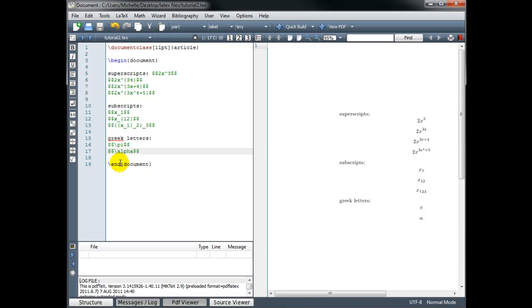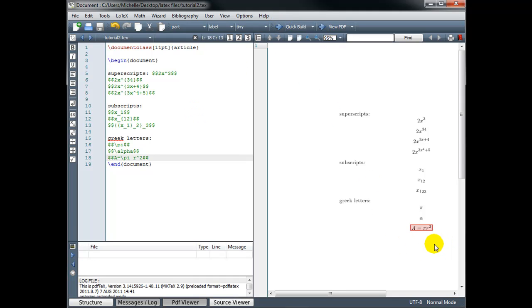If we wanted to type the formula for the area of a circle, for example, we could do a equals backslash pi, now we need r, and then we want r to be squared, so we use the caret and the two, and math mode. Let's build that, and we have a equals pi r squared.